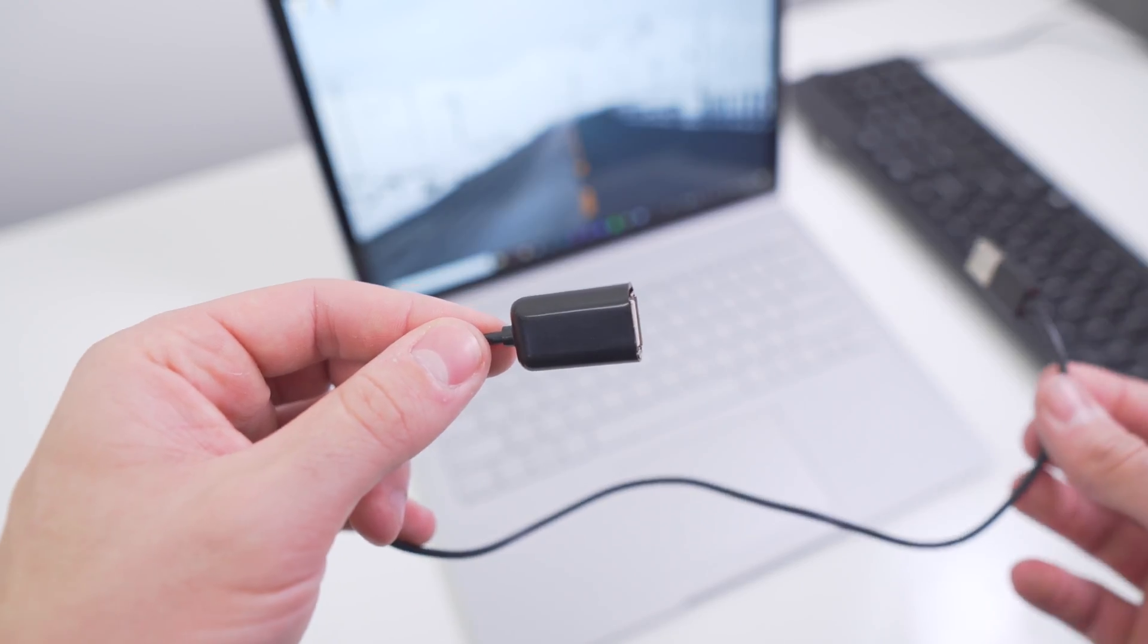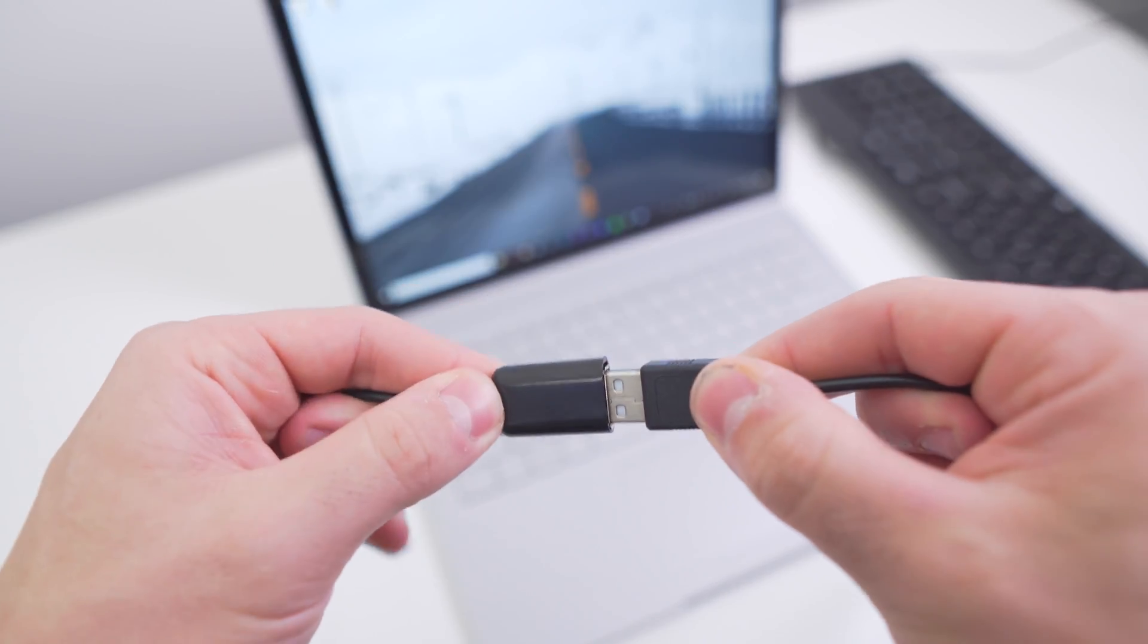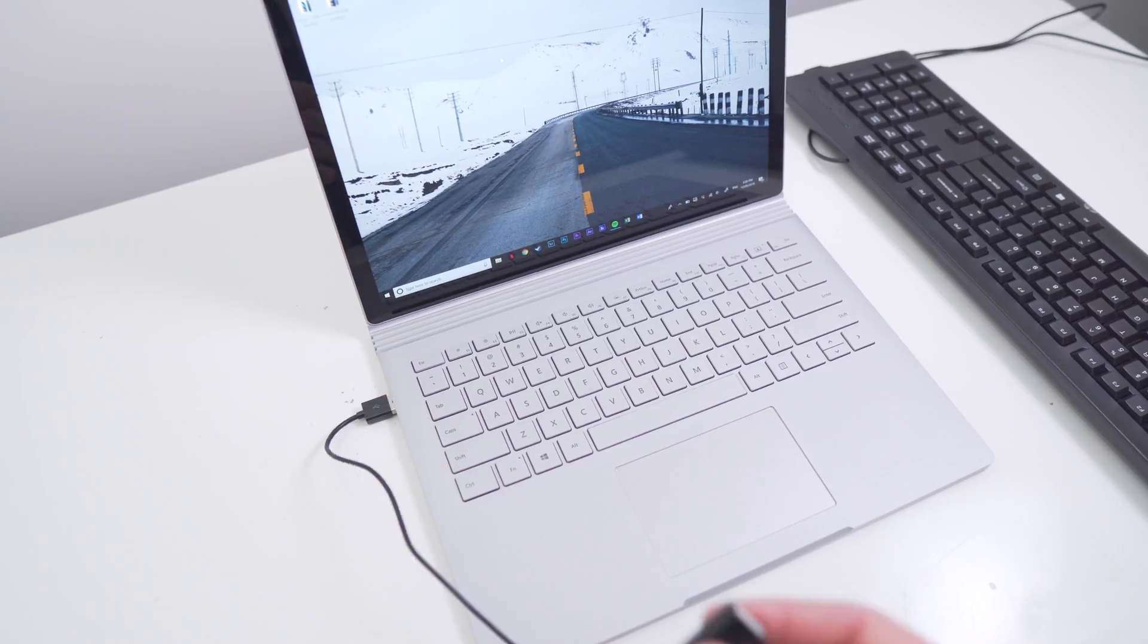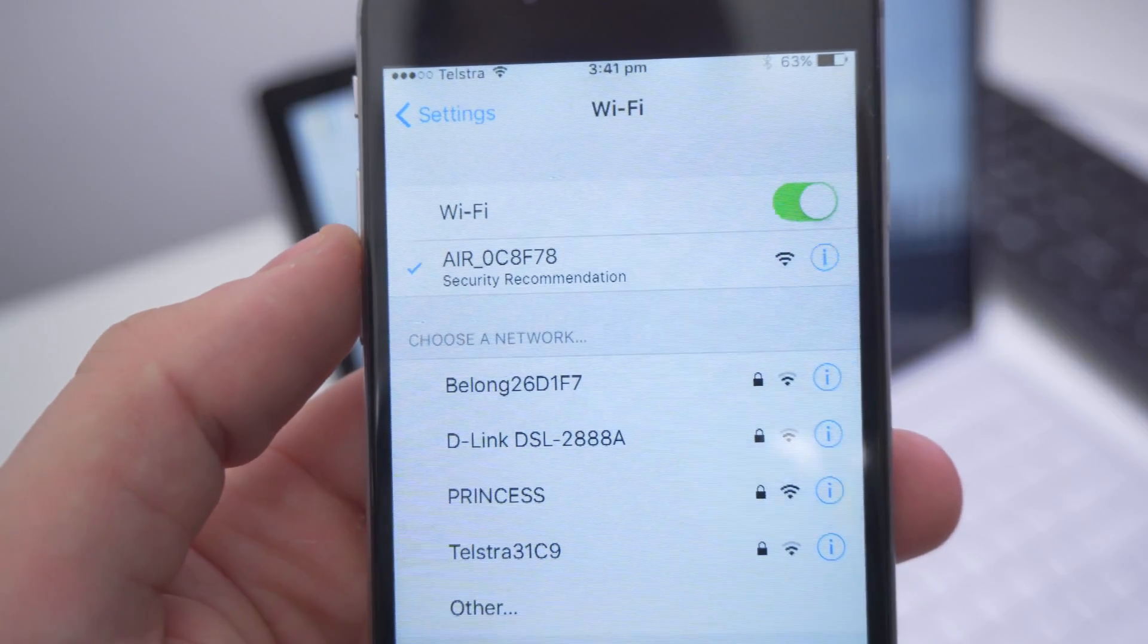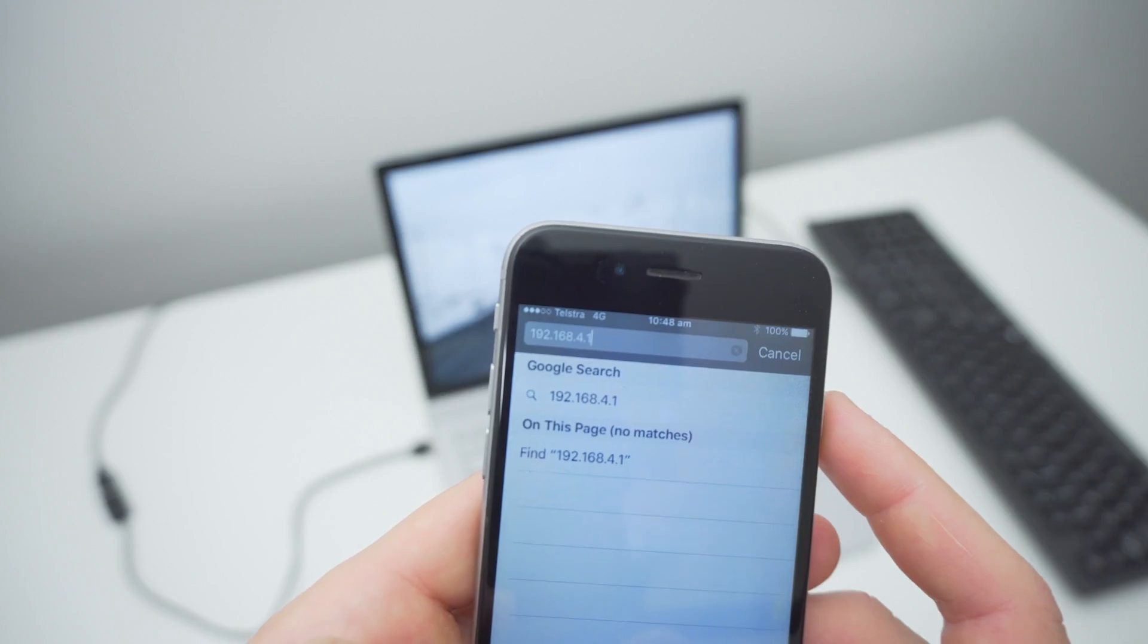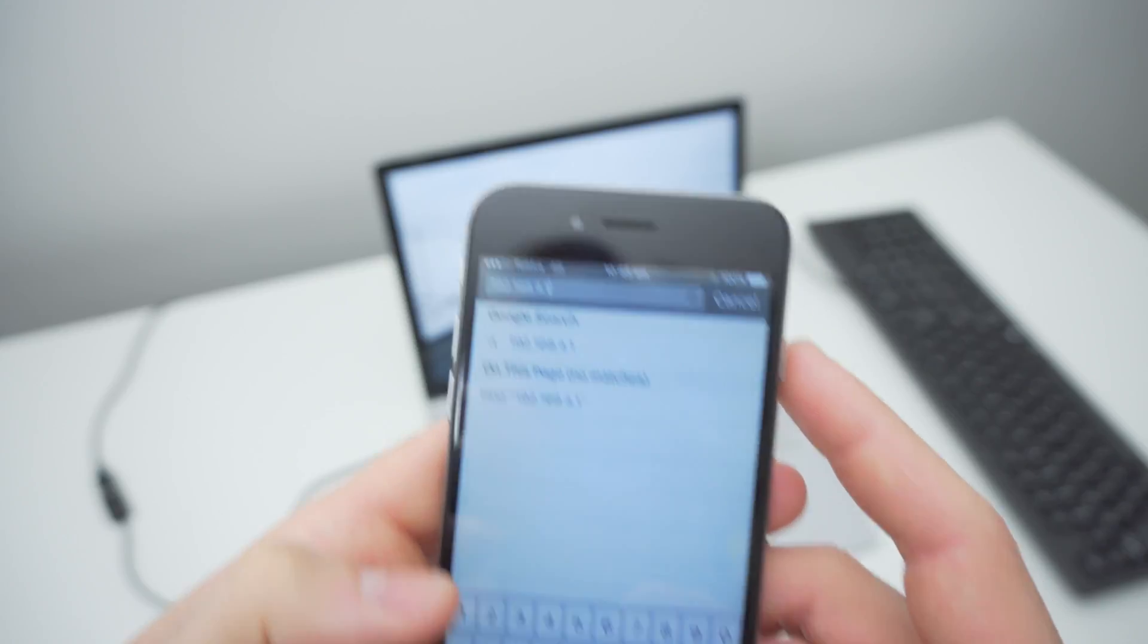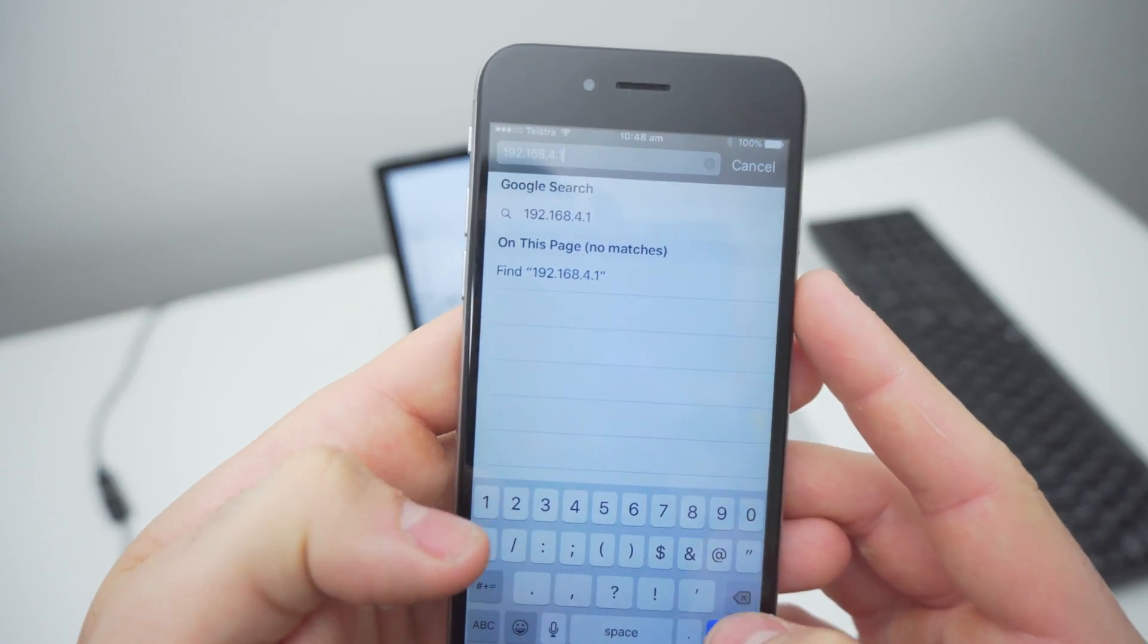First, plug the keyboard into the USB keylogger and then into the USB port on the computer as you normally would. Open the list of available Wi-Fi networks on your phone and then join the network beginning with AIR. Then open up the web browser and type 192.168.4.1 into the search bar, and this should take you directly to the data log of the keylogger.